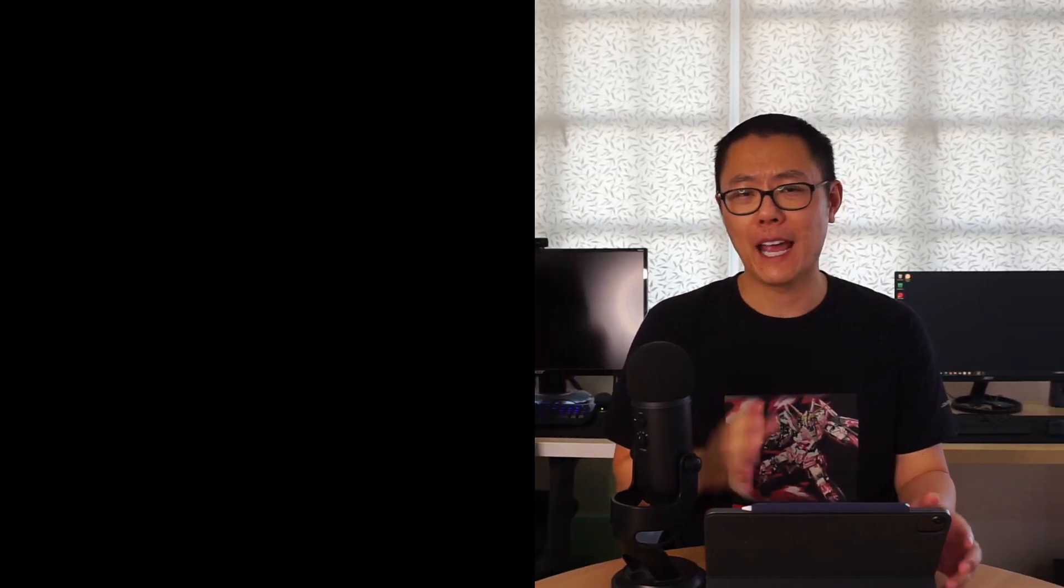As for the other GPU we talked about, the RTX 3050, that looks to be about 20% less performance than the 3050 Ti. Make sure you keep that in mind when you make your purchase.